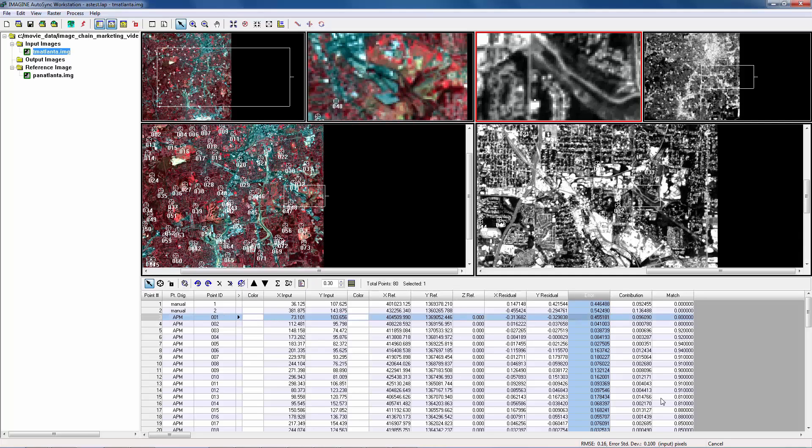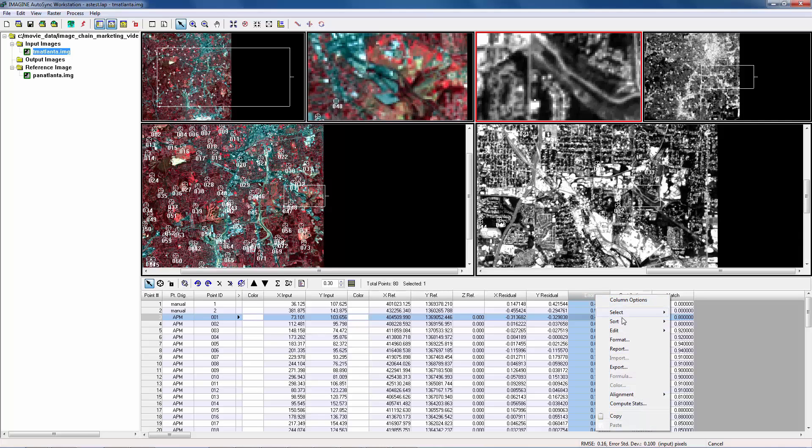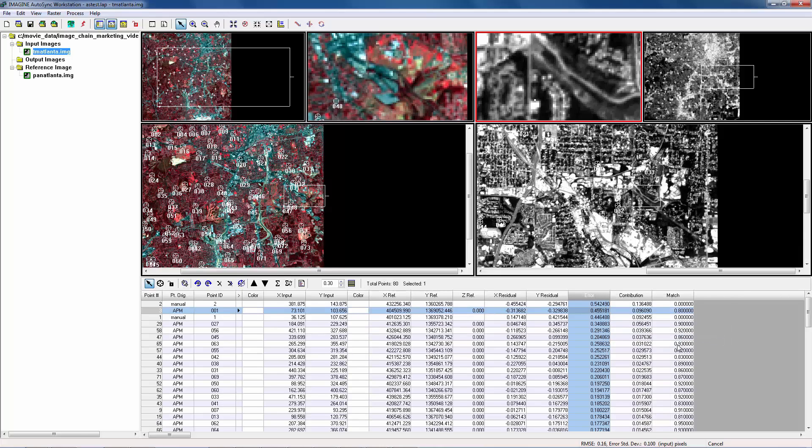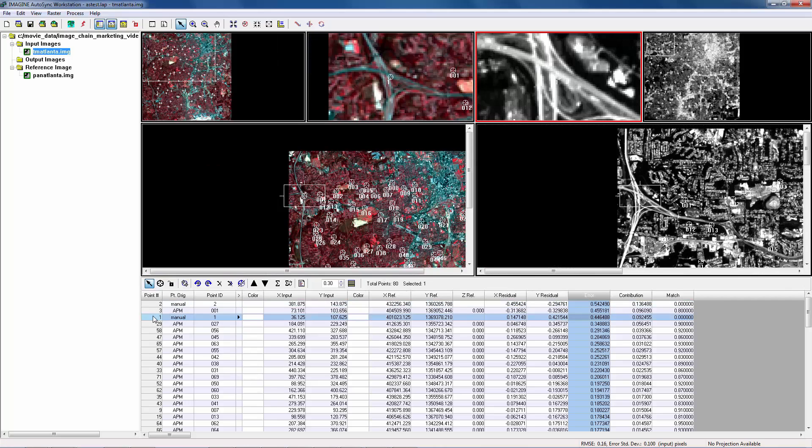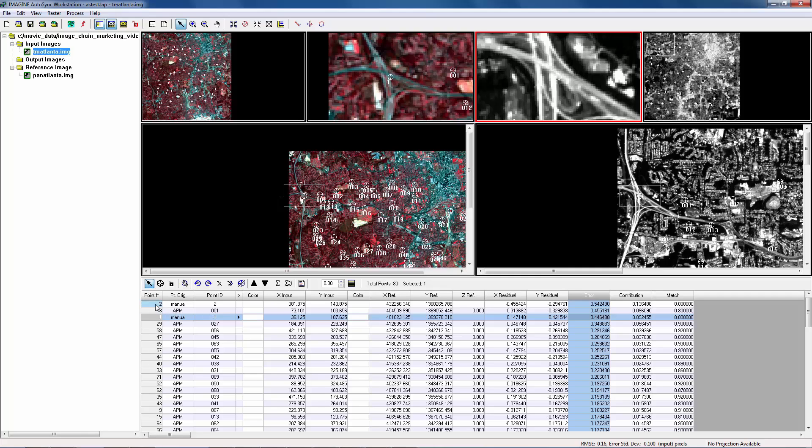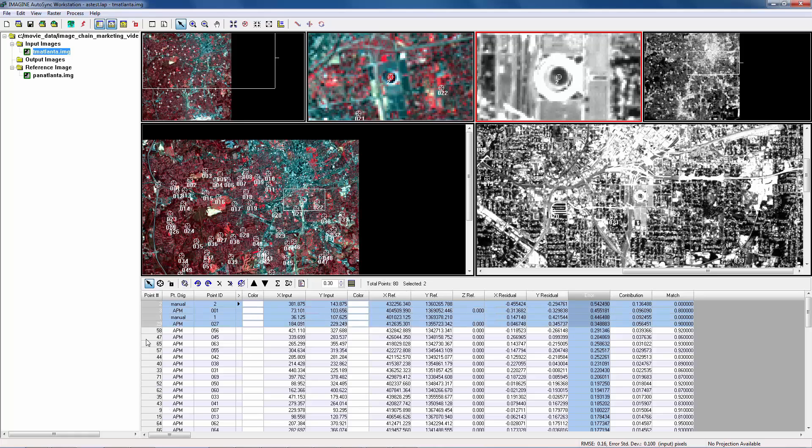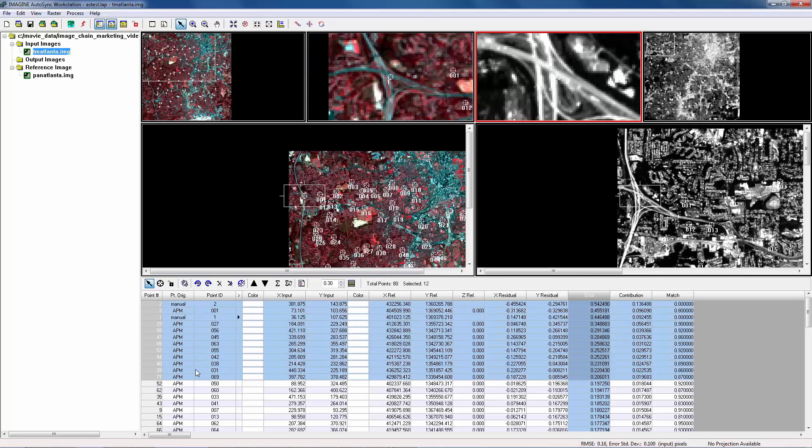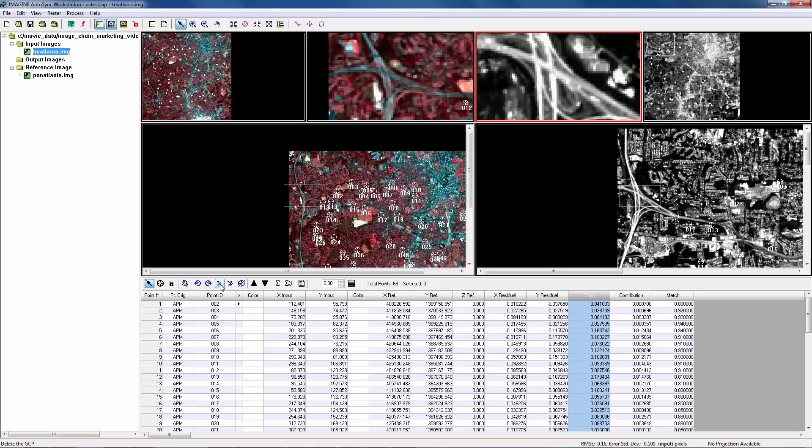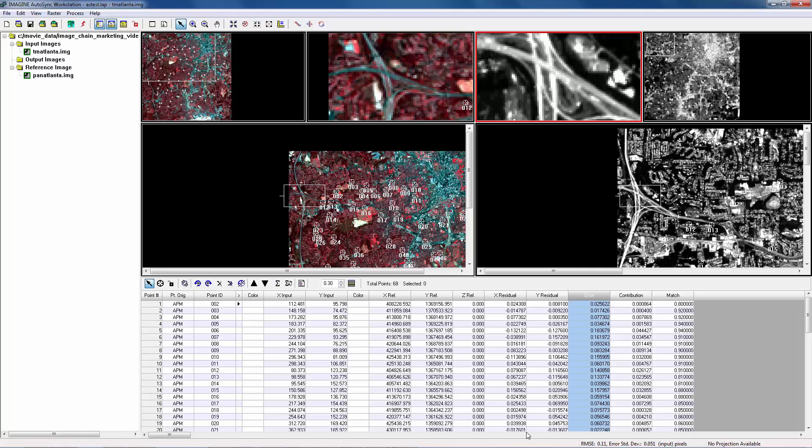Another way to reduce RMSE is to remove poor quality tie points. Let's sort the tie points by their errors, with big ones on top. Interestingly, two manually created tie points are ranked 1st and 3rd. This shows that the majority of tie points generated by APM have better quality. Now let's select all tie points whose error is bigger than 0.2. Delete those tie points. Resolve model. Now RMSE is reduced to 0.11. You can continue this process until you are satisfied with the results.